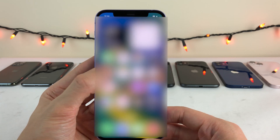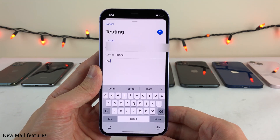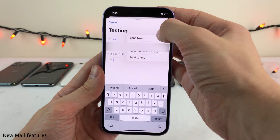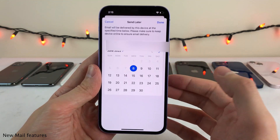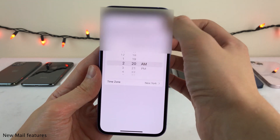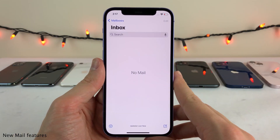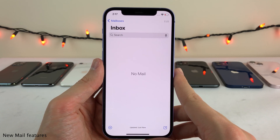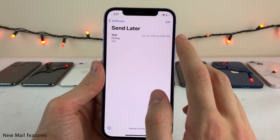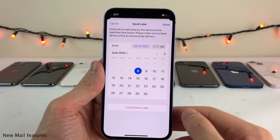The iOS 16 default mail application now adds the ability to schedule emails to be sent at a later time. Whenever you're ready to schedule an email, just tap and hold on the send button. From here, you can pick any date and time that you want this email to automatically be sent at, and then you could just go ahead and select done. Just like that, it's scheduled to send. And if you want to cancel the scheduled email or change the time, you could go back to your mailboxes and then go into the send later folder, where you have the ability to either edit and change the time or just cancel it altogether.